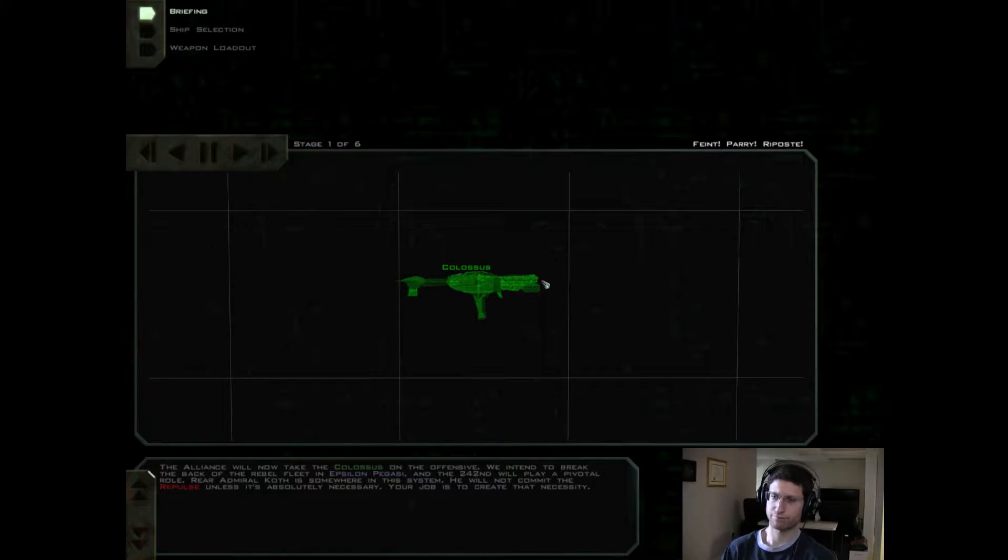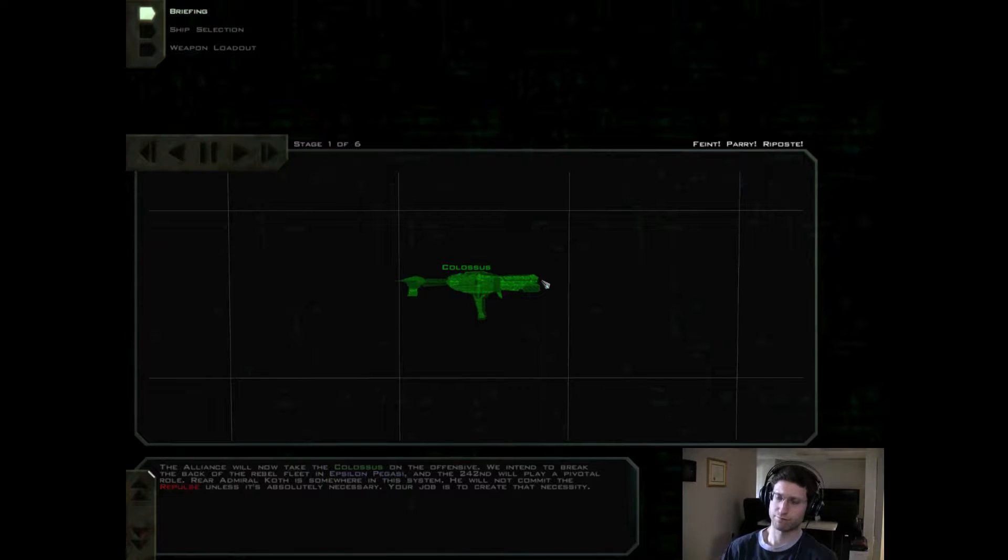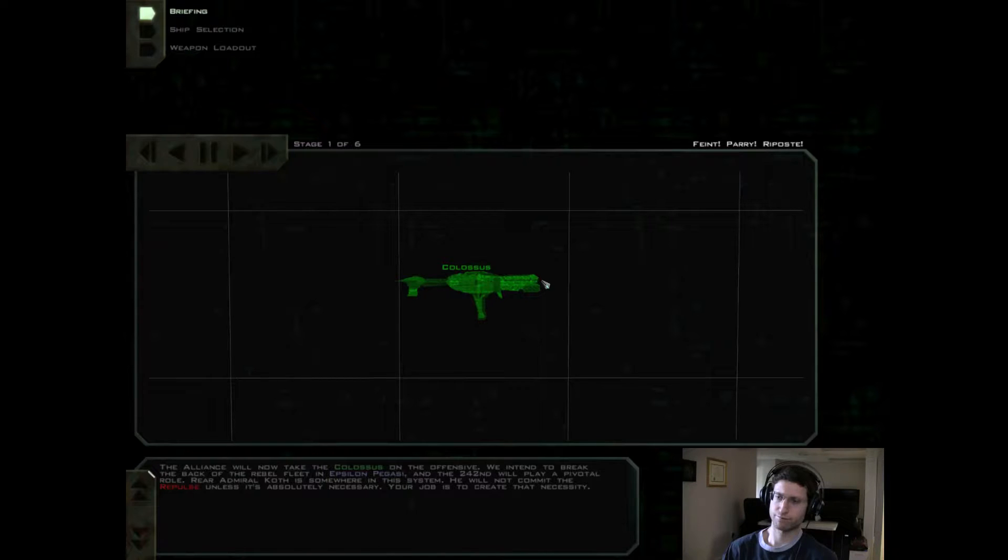Rear Admiral Koth is somewhere in this system. He will not commit the Repulse unless it's absolutely necessary. Your job is to create that necessity.